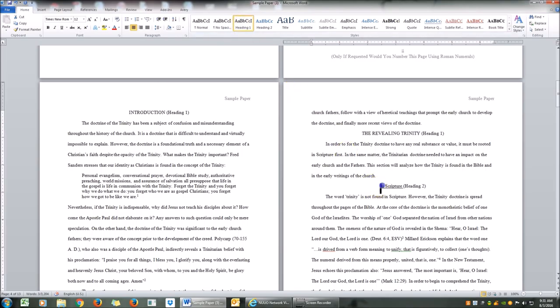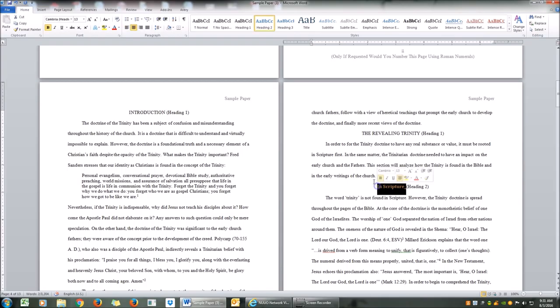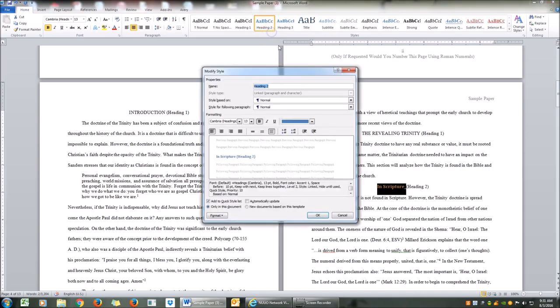Now we have Heading 2 right here, so we're going to click Heading 2. If you notice, it changed the font, the color, the size, and the type — so we're going to modify Heading 2 as well.